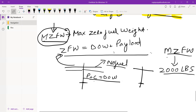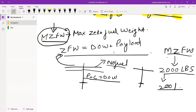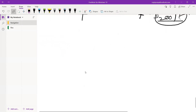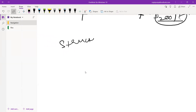The maximum zero fuel weight is 2000 pounds, so we cannot exceed this 2000 pounds. If you go to 2001, you will be adding fuel to the aircraft and your aircraft will go beyond limit. This is a very important term which is related to the maximum zero fuel weight, which is known as your structural strength.